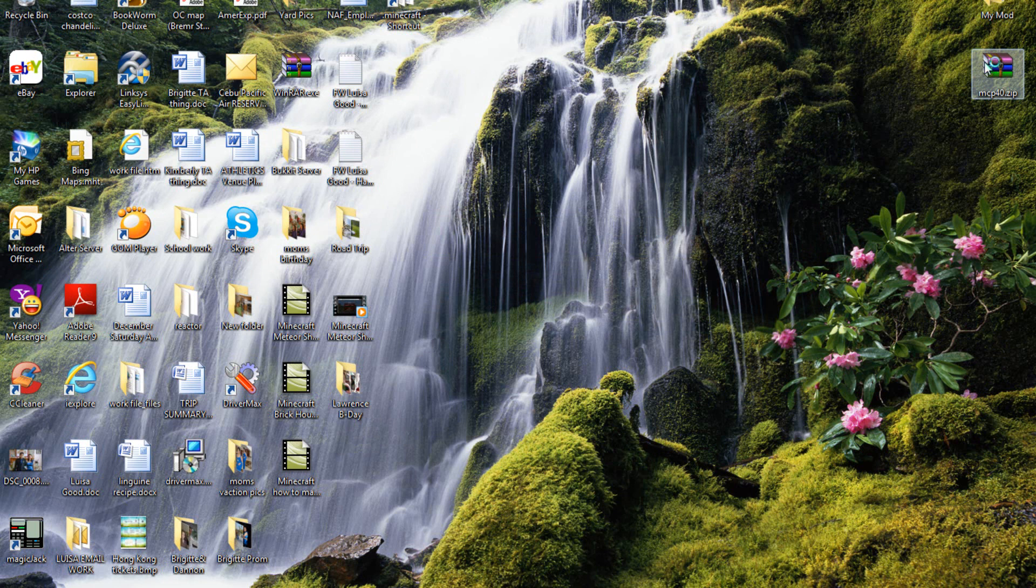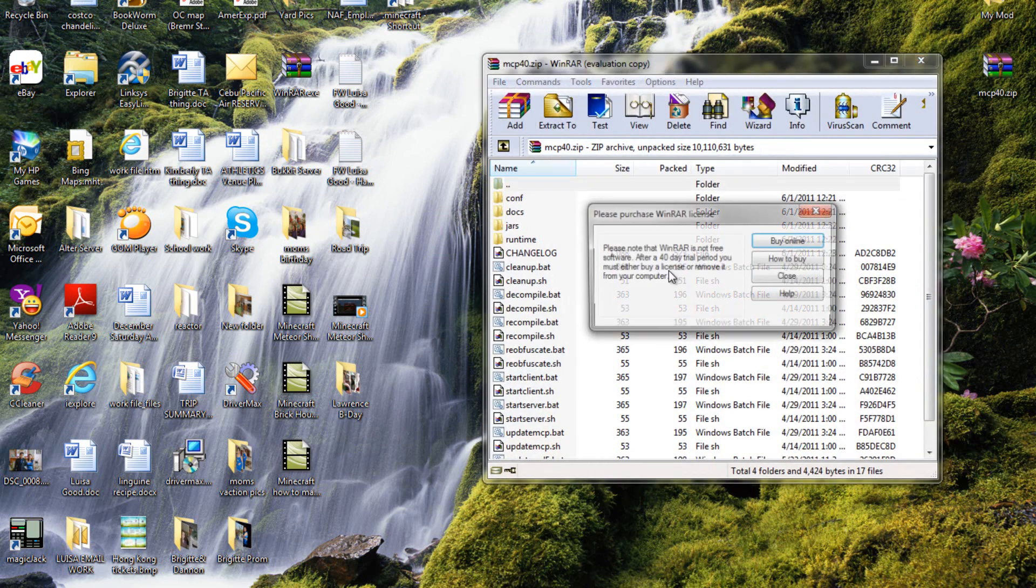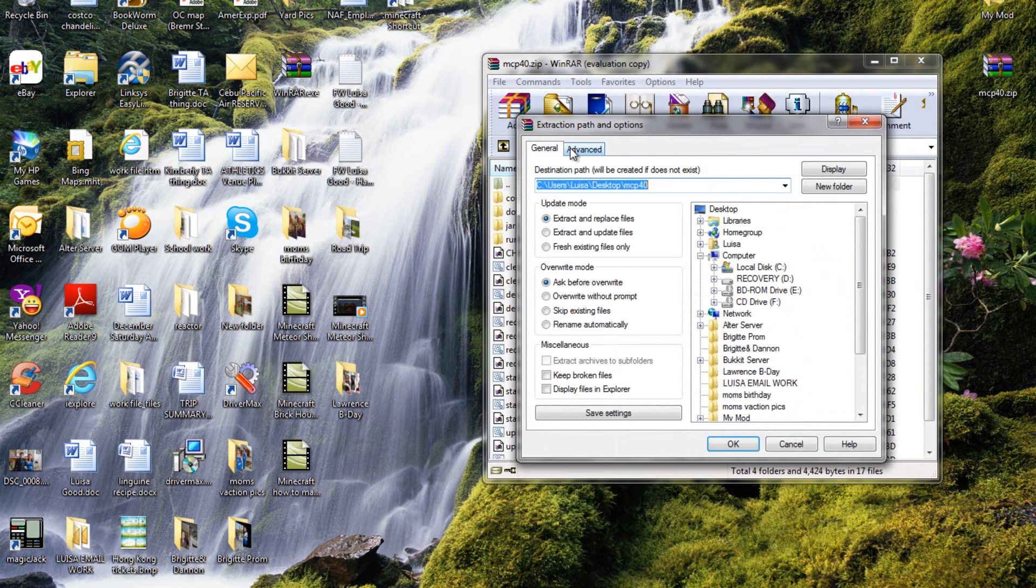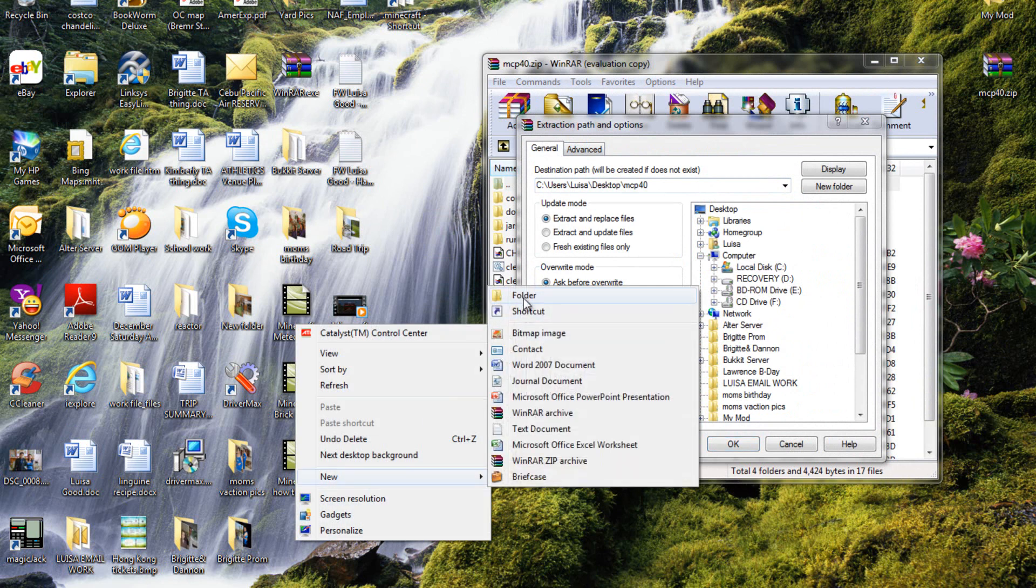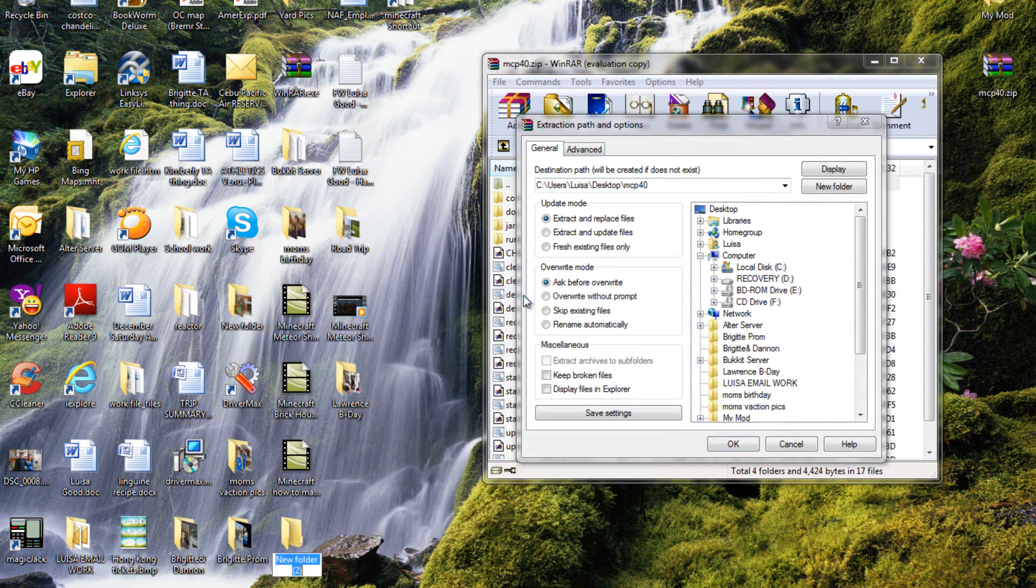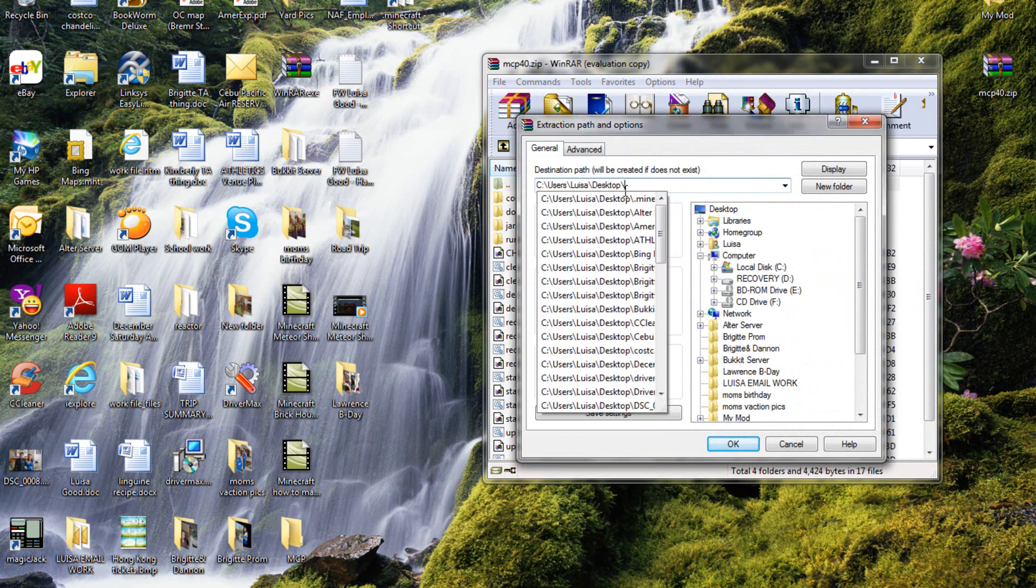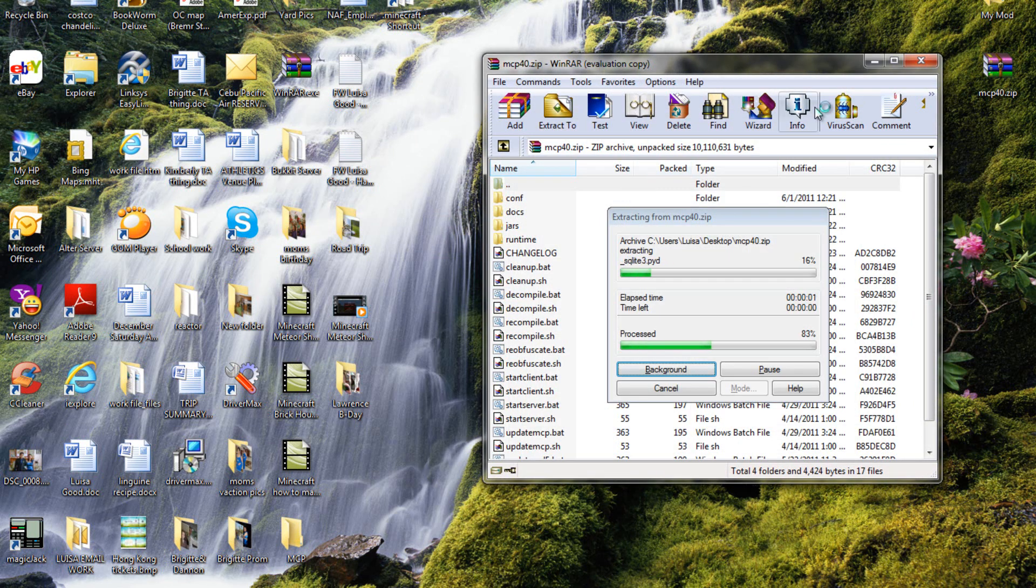So what you want to do is open it, just close that, extract it to a new folder, which I will call mcp, short for Mod Coder Pack, there.